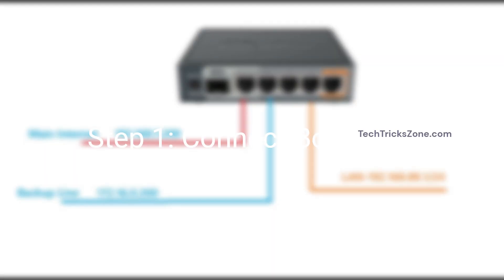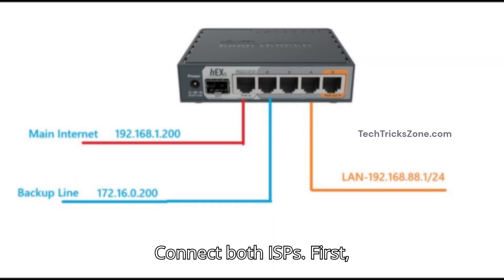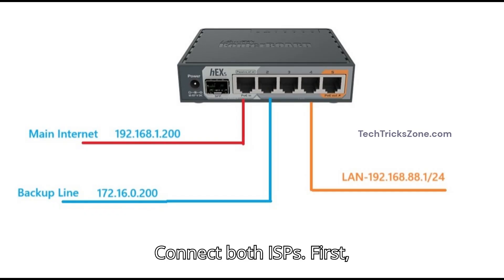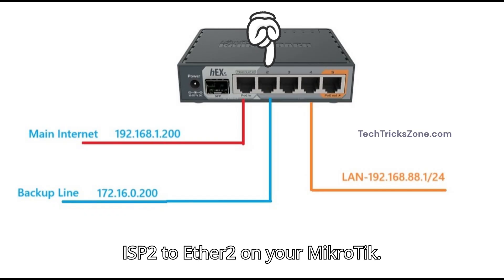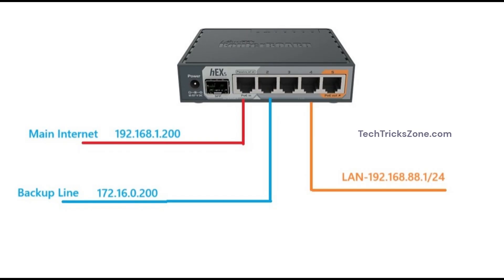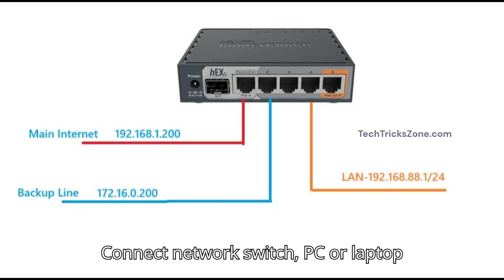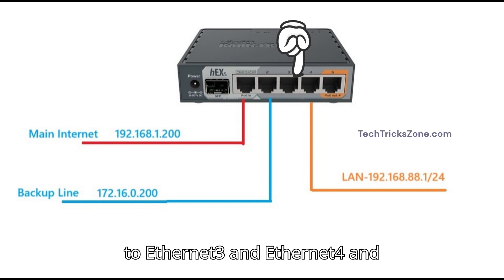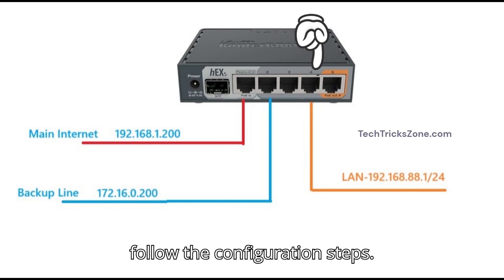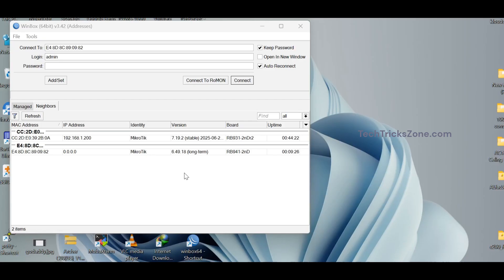Step 1. Connect both ISPs. First, connect ISP1 to Ether1 and ISP2 to Ether2 on your MikroTik. Connect network switch, PC, or laptop to Ethernet 3 and Ethernet 4 and follow the configuration steps.